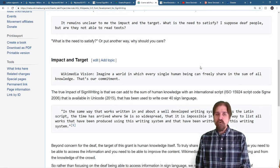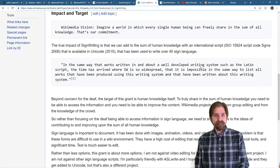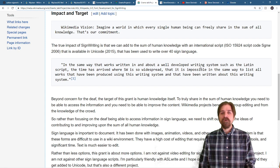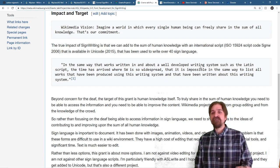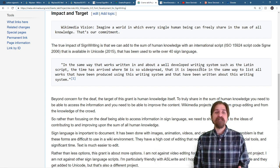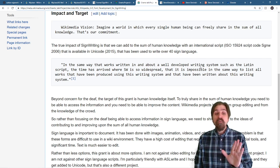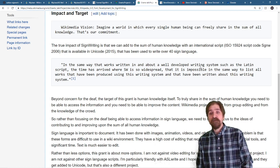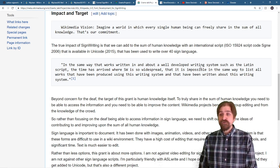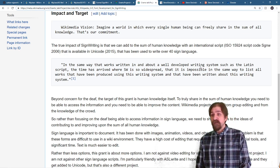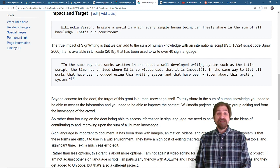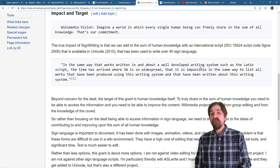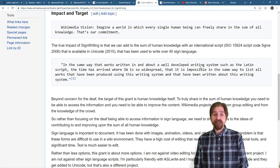Wikimedia's vision is, imagine a world in which every single human being can freely share in the sum of all knowledge. That's our commitment. The true impact of sign writing is that we can add to the sum of human knowledge with an international script, script code SGNW, that is available in Unicode and that has been used to write over 40 sign languages.